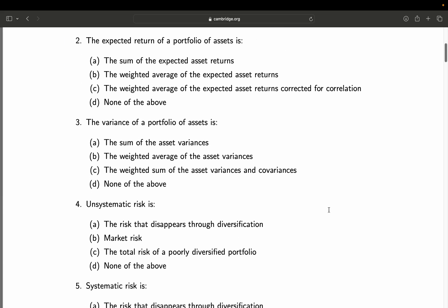Question 2: The expected return of a portfolio of assets is — A: the sum of the expected asset returns; B: the weighted average of the expected asset returns; C: the weighted average of the expected asset returns corrected for correlation; D: none of the above. A must be wrong — take a portfolio of Apple and Microsoft, 50% each, both rising by 5%. A would imply a portfolio return of 10%, but the correct answer is 5%, taking weights into account. So the answer is B, the weighted average of expected asset returns. C relates to risk, not return, so that's wrong, and D is therefore also wrong. Final answer: B.